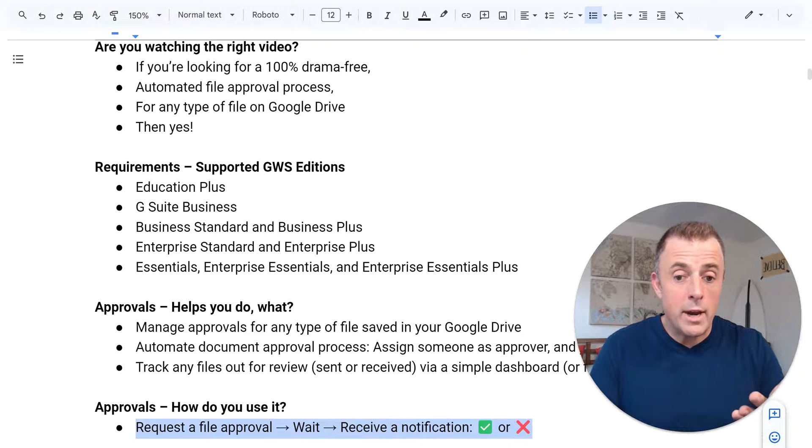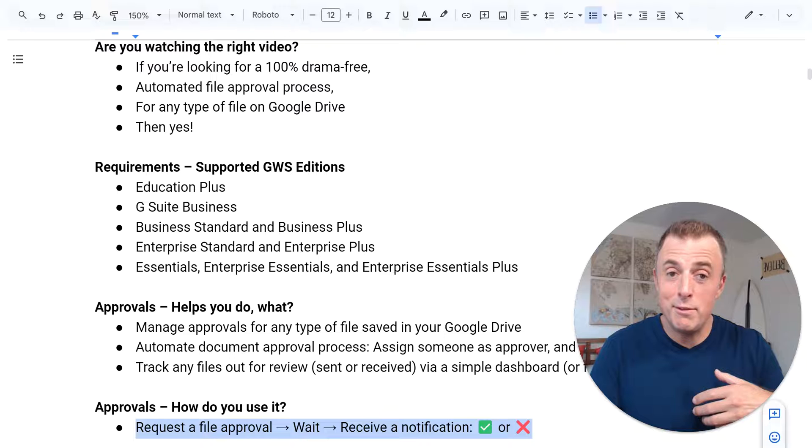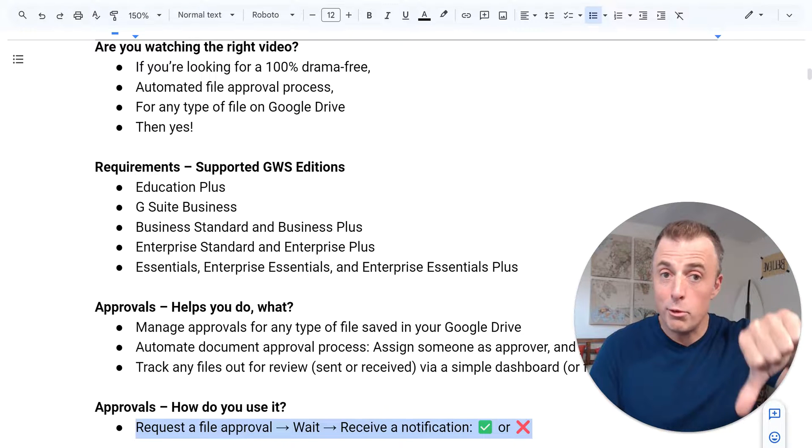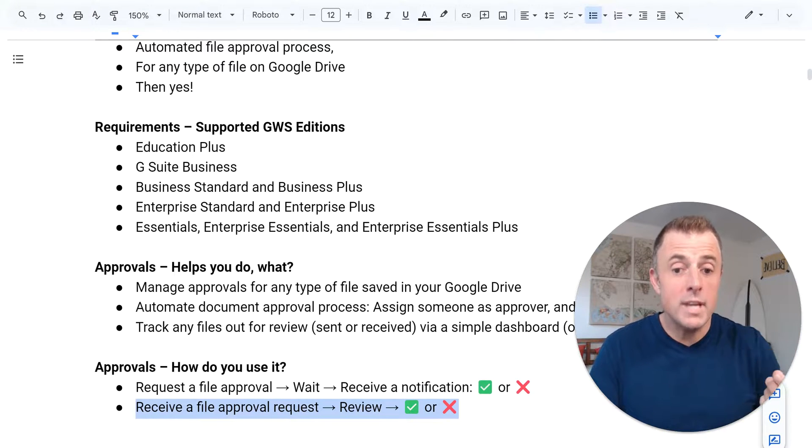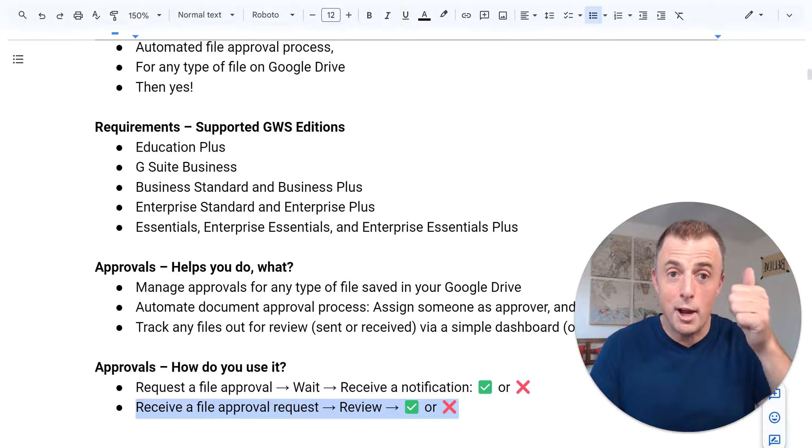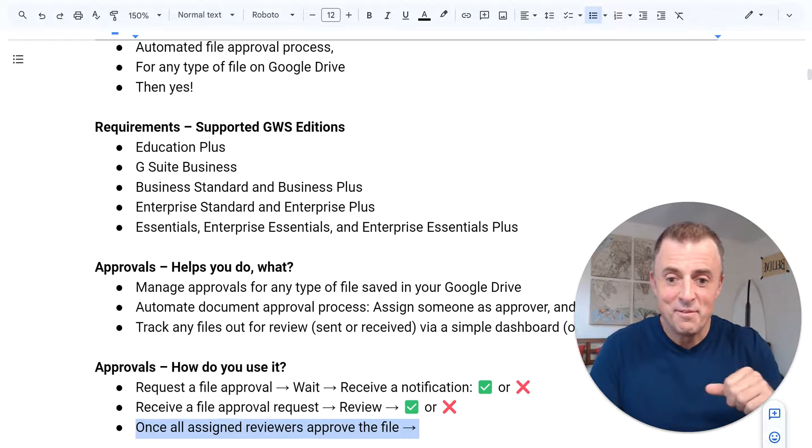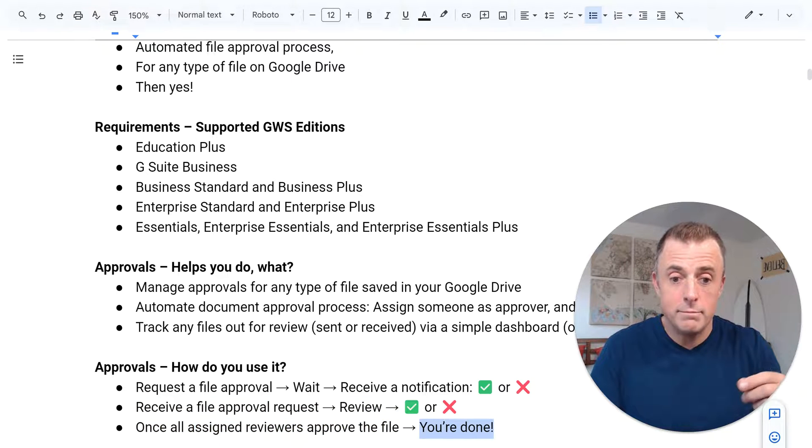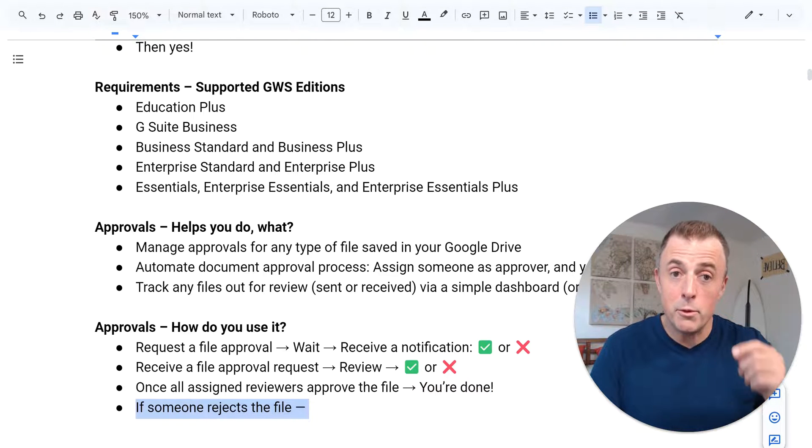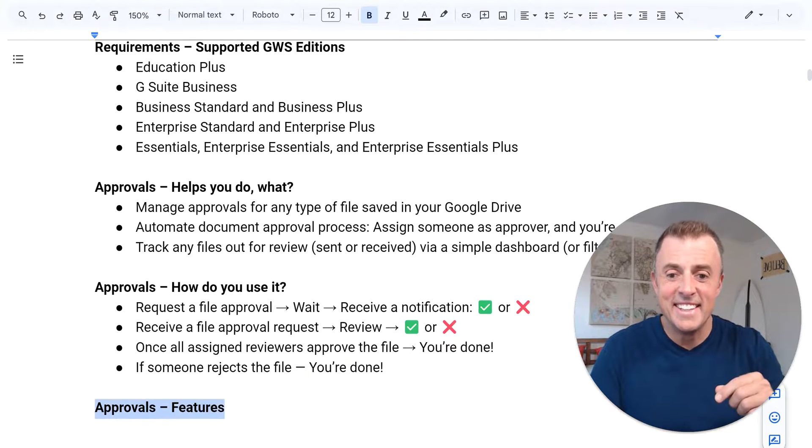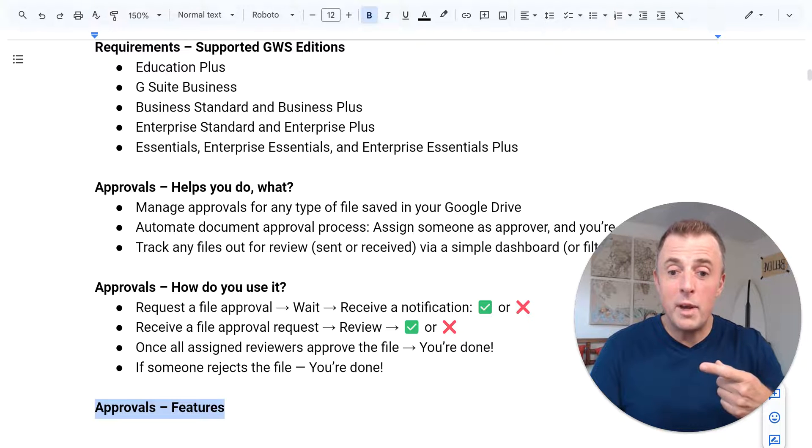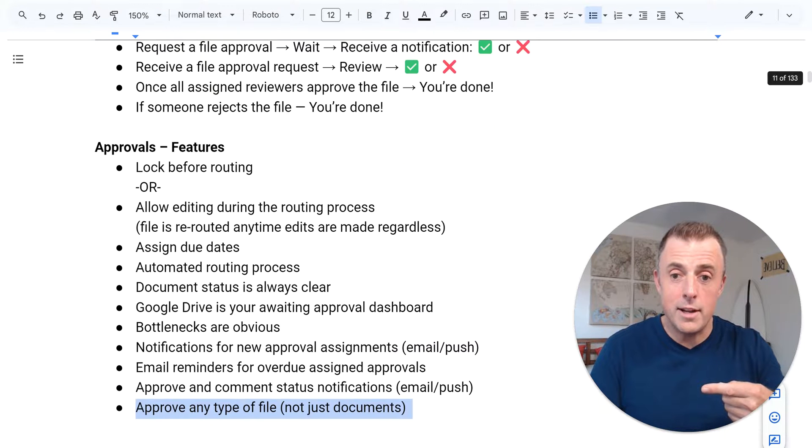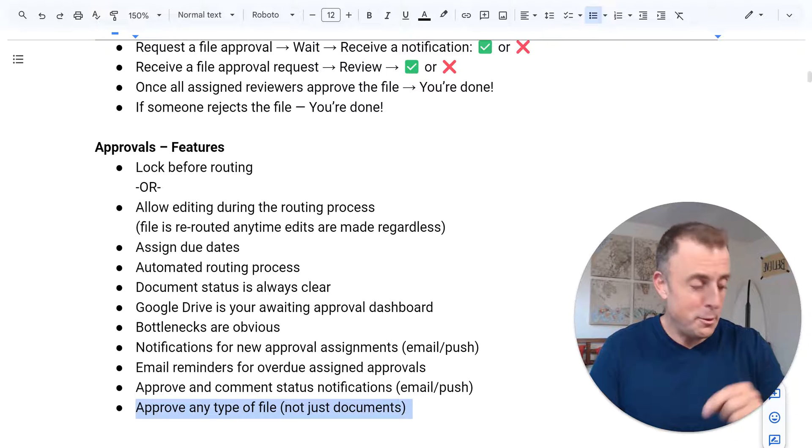First, request a file approval, wait, receive a notification, and then check approved or rejected. Receive a file approval request, review it, and then approve it or reject it. Once all assigned reviewers have approved the file, you're done. It's that easy. If someone rejects the file, you're done. It's that easy. That's how it works. Those are the wavetops. These are the features right here, but now we're going to jump into the demo.